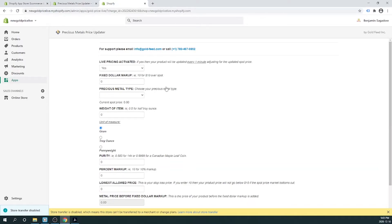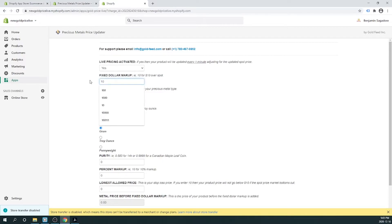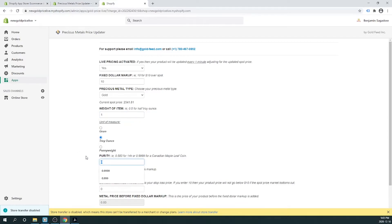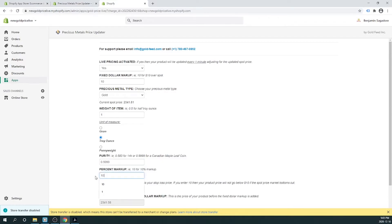Let's choose Live Pricing activated. When live pricing is activated, your product will be updated every minute, adjusting for the updated spot price. In the next field, we have the fixed dollar markup — $10 for $10 above spot. Next, we choose the metal type. This was the one ounce gold maple leaf coin, so we'll choose gold. The weight of the item is going to be 1 troy ounce. The purity is 0.9999. Let's add a 10% markup to the product.